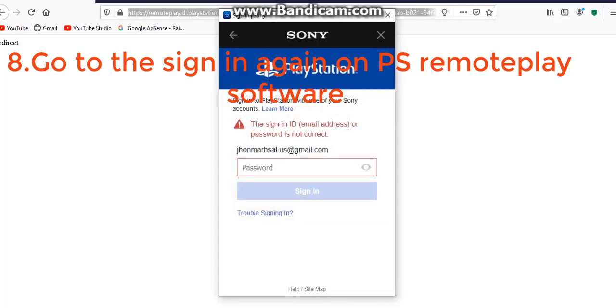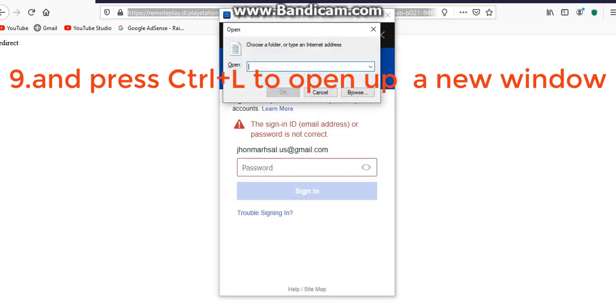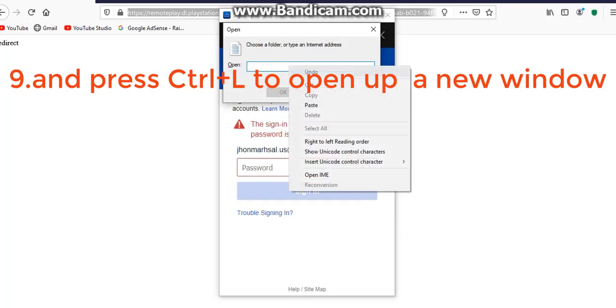Okay, press Control+L guys — Control+L in the PS Remote Play address bar. After pressing Control+L, paste the copied URL in here.